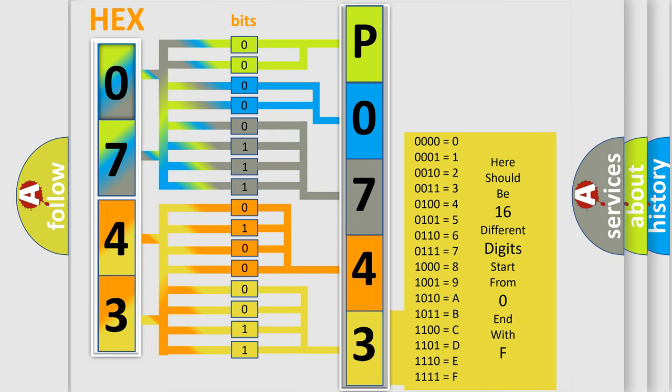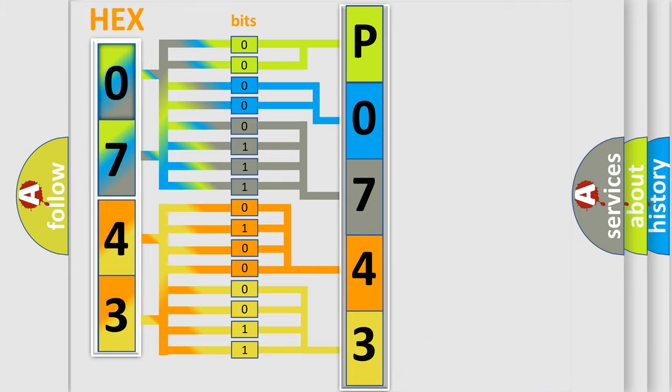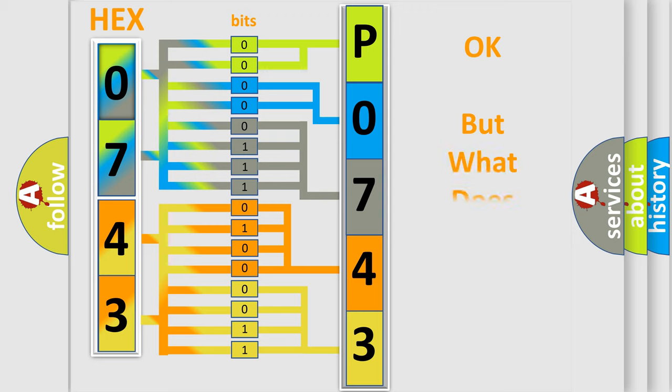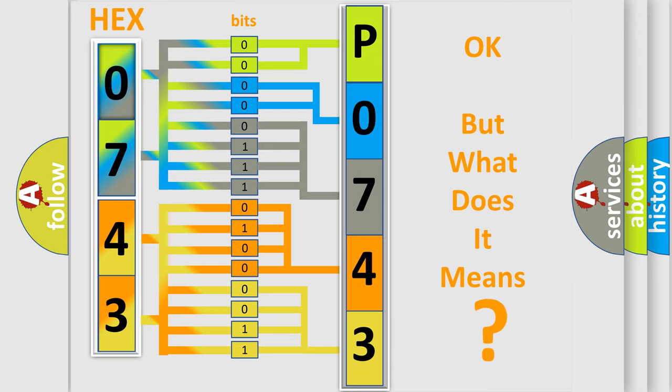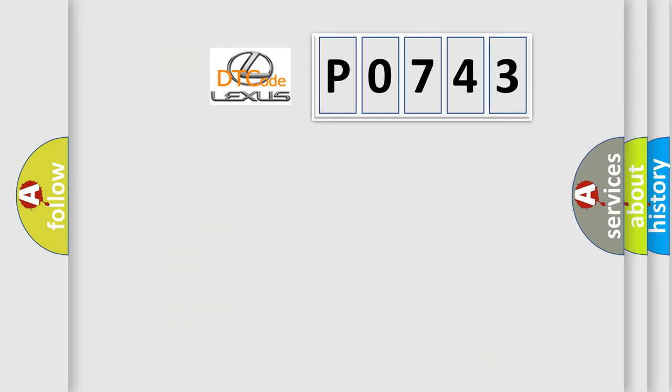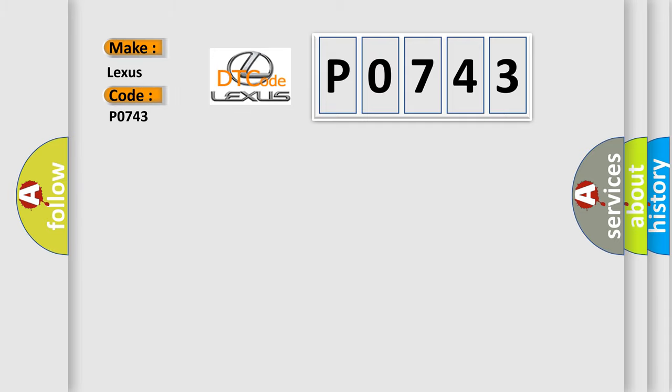We now know in what way the diagnostic tool translates the received information into a more comprehensible format. The number itself does not make sense to us if we cannot assign information about what it actually expresses. So what does the diagnostic trouble code P0743 interpret specifically for Lexus car manufacturers?